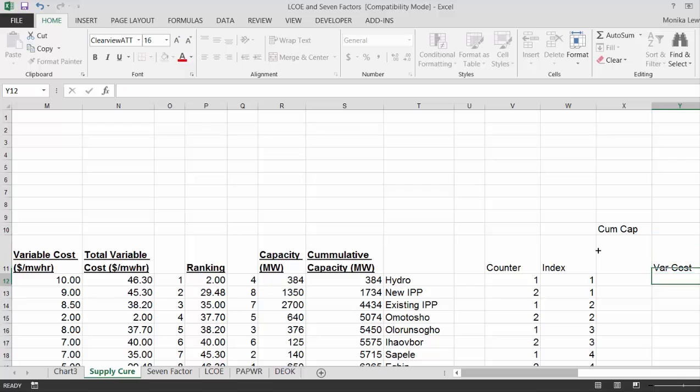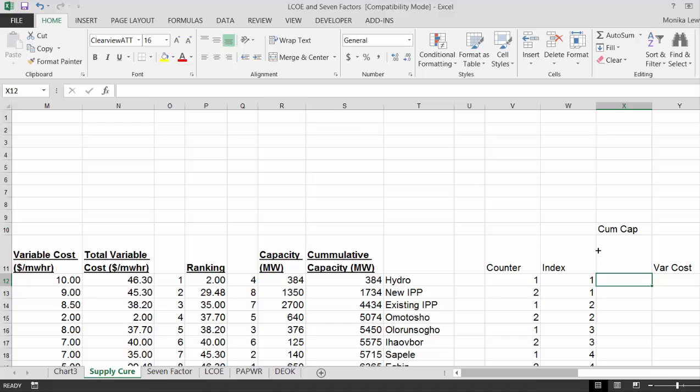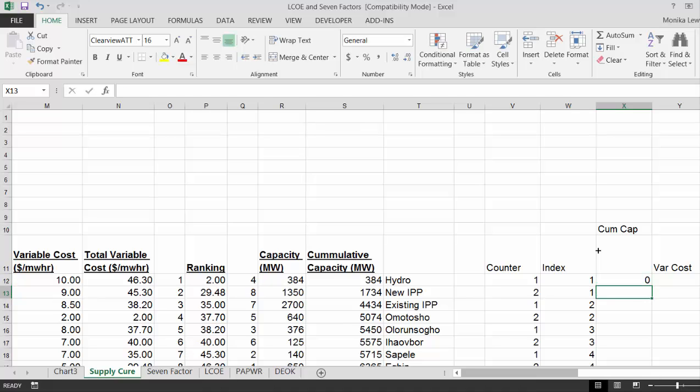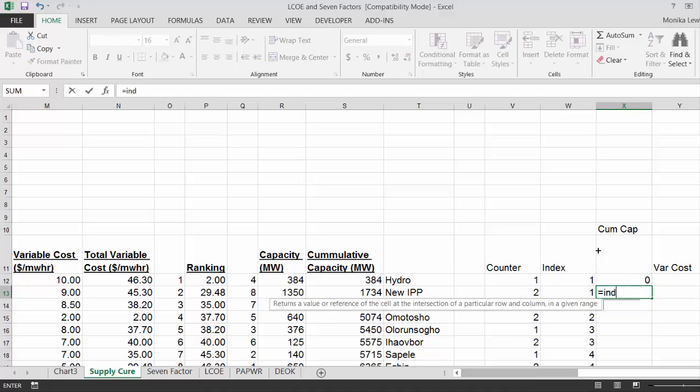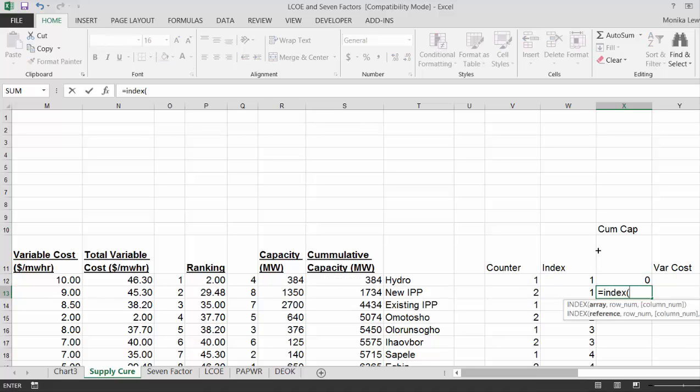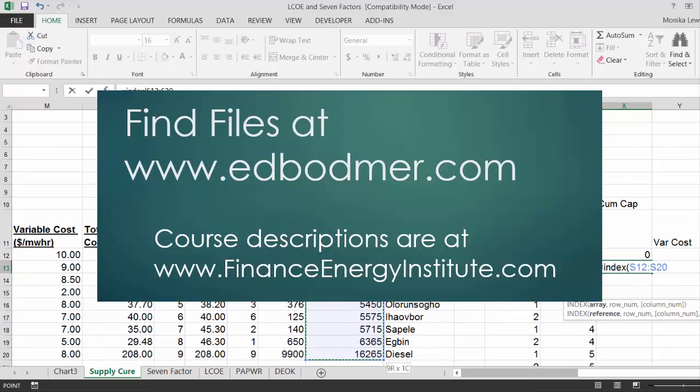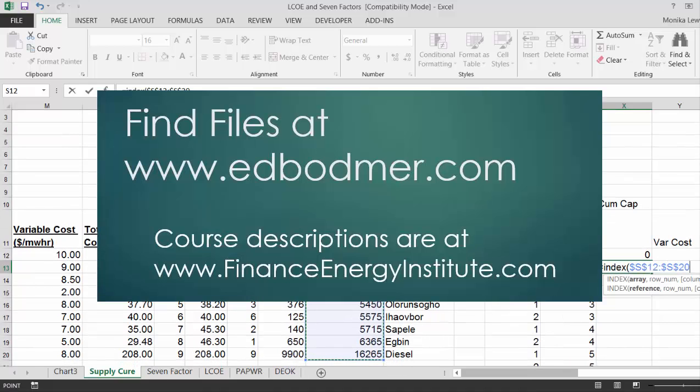Now when you think about this, for the very first plant, we're going to start with 0 capacity. And then for the next one, we put an index. And we get our cumulative capacity, F4. And then, this is the big trick. You go up one.